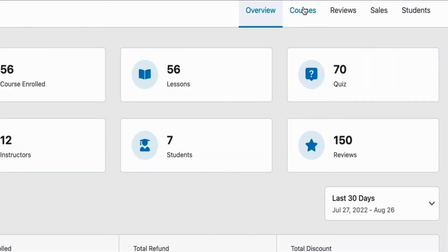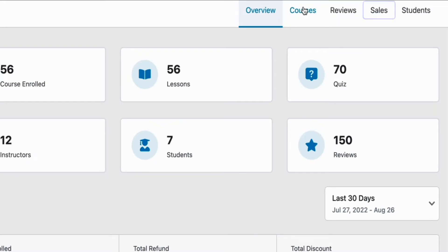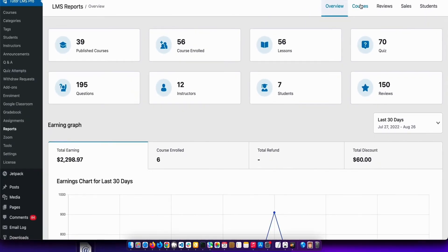The reports tab not only consists of overviews but also consists of detailed analytics on courses, reviews, sales and students. The navbar situated at the top right of the overview page can help you navigate through these pages.